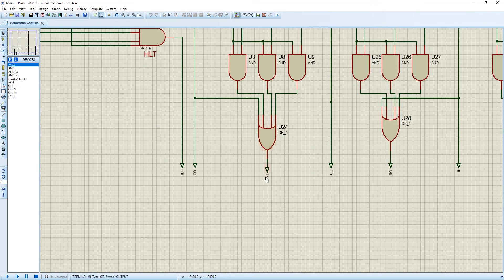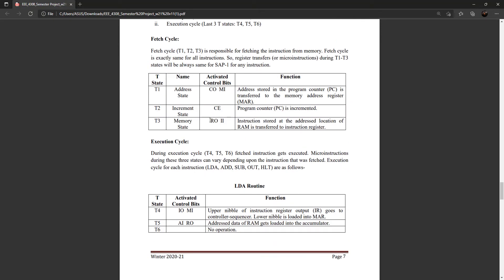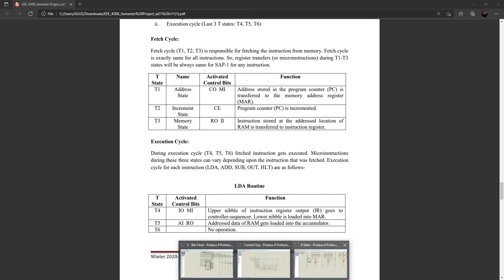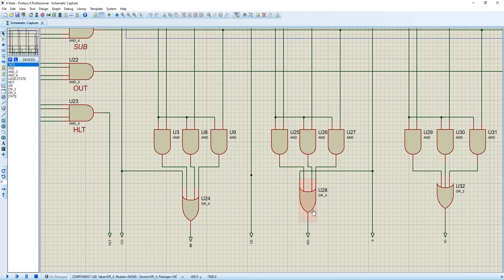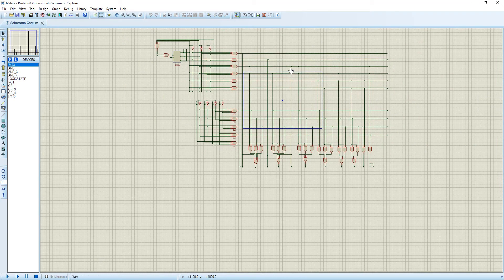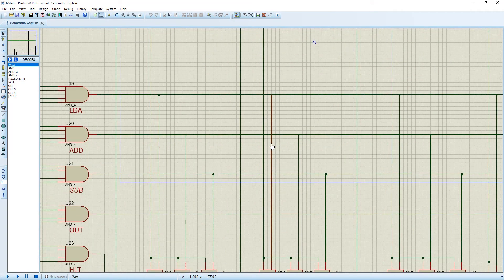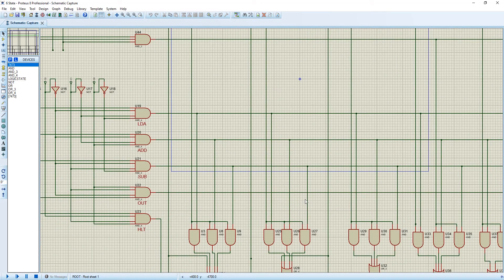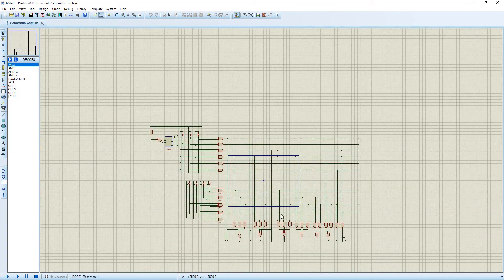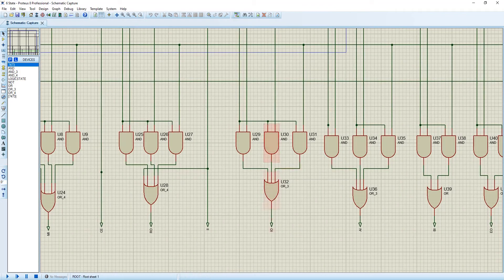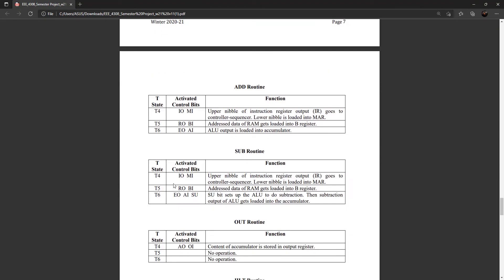CE (counter enable) and the program counter will be activated on T2 states for the increment state. RO (RAM out) will be activated on T3, and LDA will be activated on T4 states, add T4, sub T4 — T3 has been OR-ed. II (instruction register in) is also connected in T3 states. IO (instruction register out) for LDA T4, add T4, sub T4.